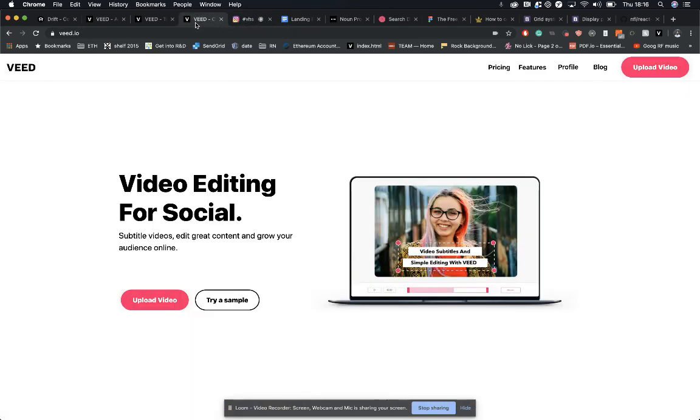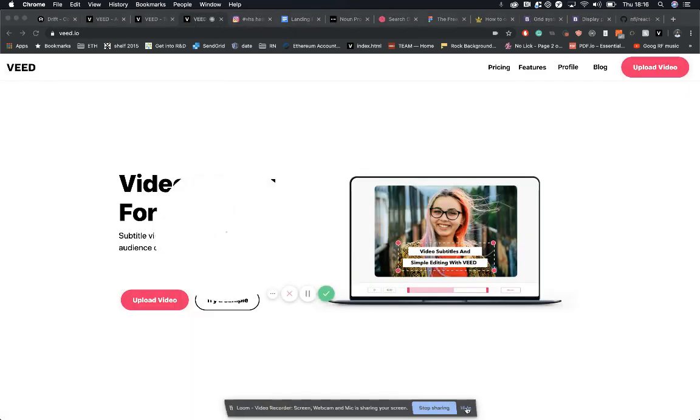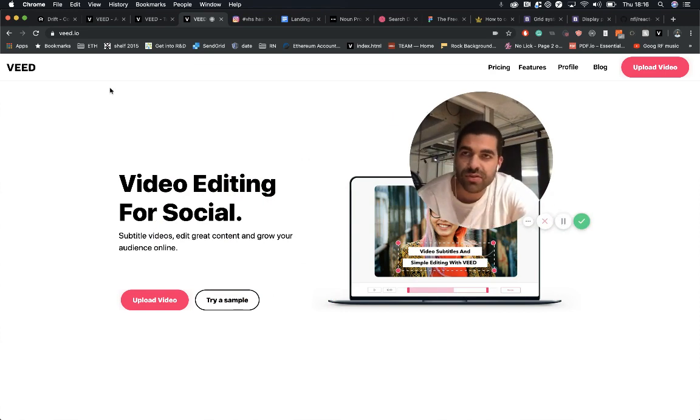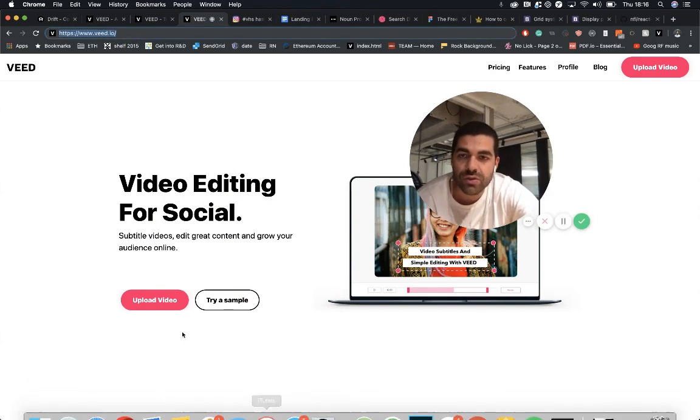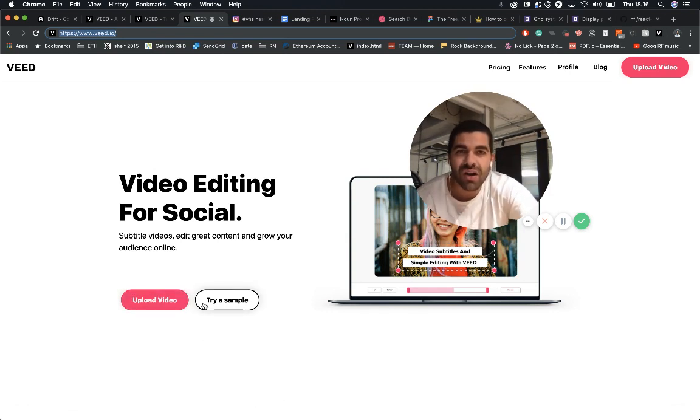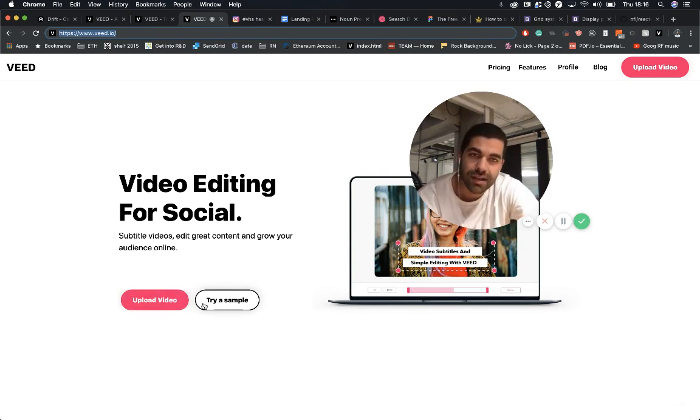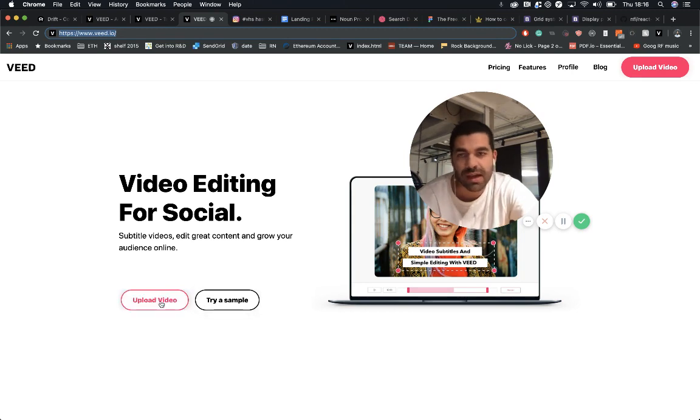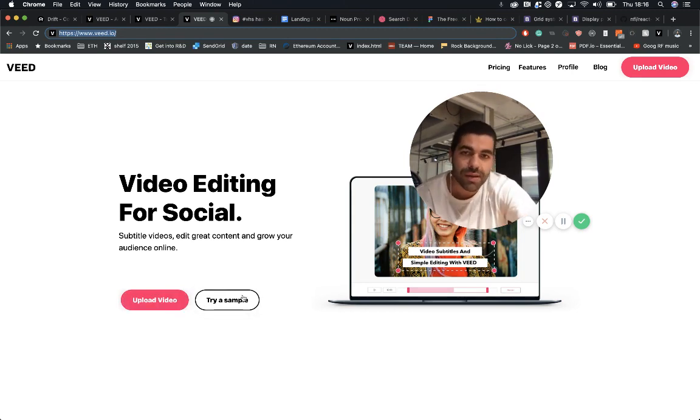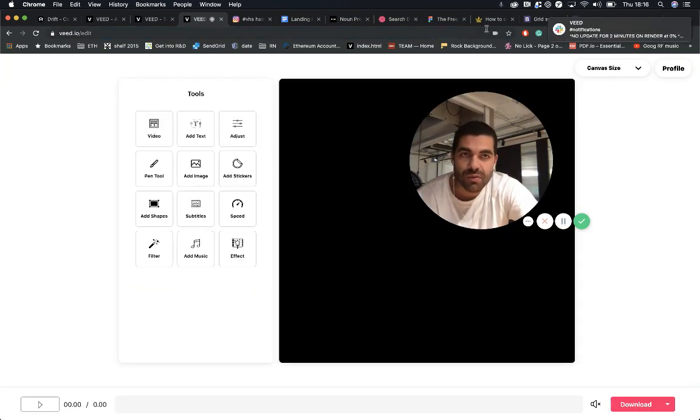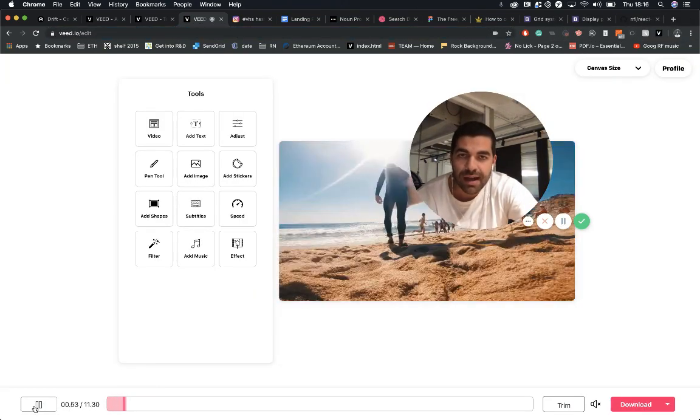But yeah, let's get ahead to it and just show you how it works. So we have to go to www.veed.io and then once you're there you can upload your video here or click try sample. I'm going to try sample today. But yeah, go ahead and upload your video, all major formats are supported by mp4 MOV.